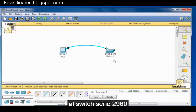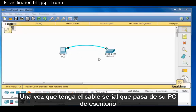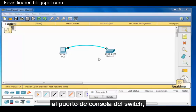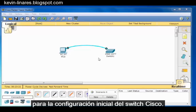Using a rollover or console cable. Once you have the serial cable running from your desktop PC to the switch console port, you'll need a terminal emulation program for the initial configuration of the Cisco switch.